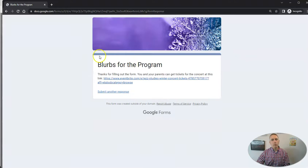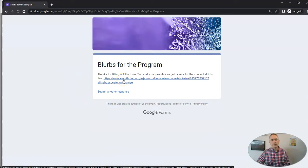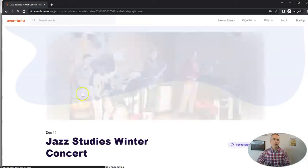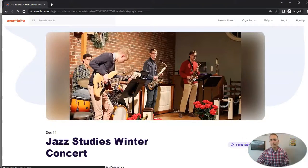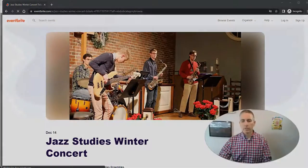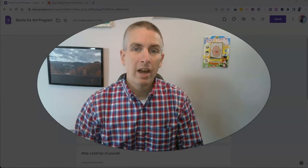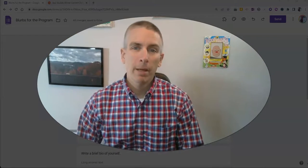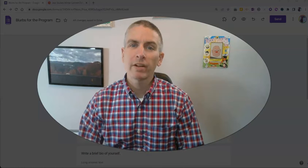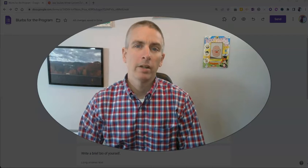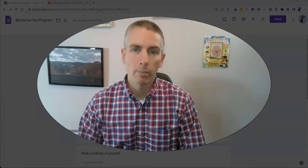And when they submit it, they'll see, oh, there's the link to get tickets. And that redirects them to where they can get the tickets for the event. So that's how you can direct people to specific links when they have completed a Google form.